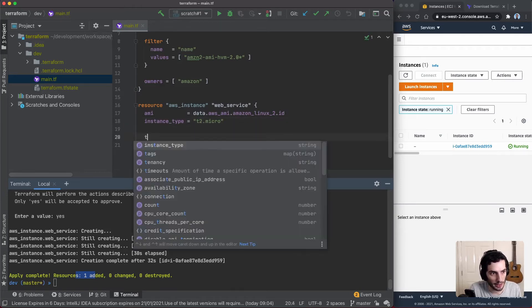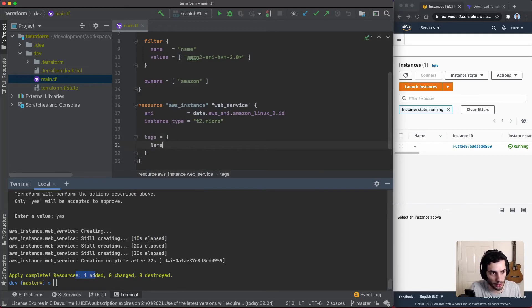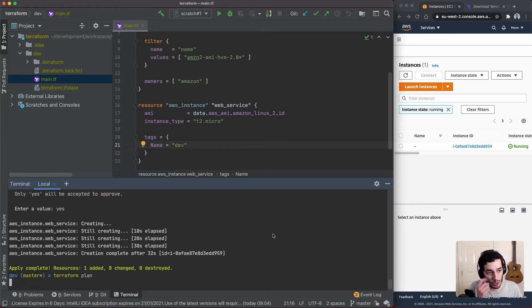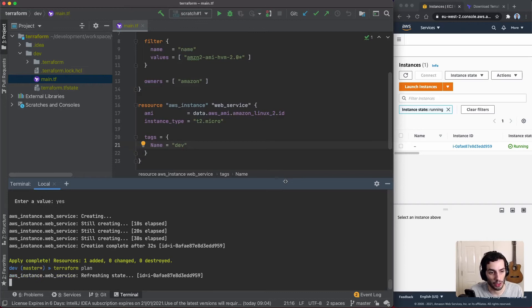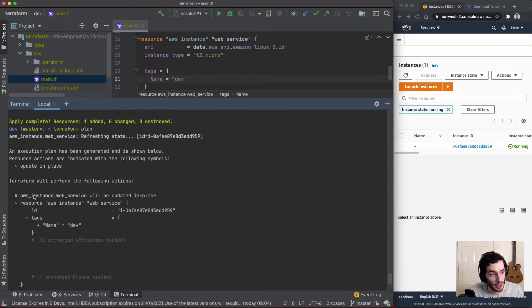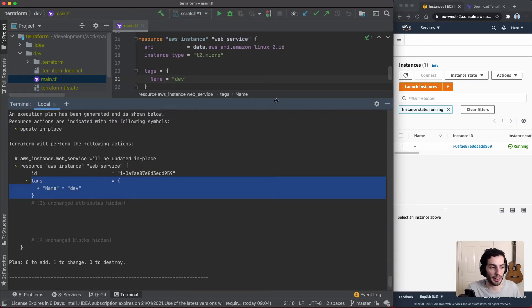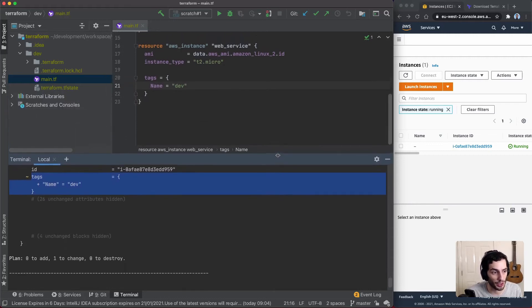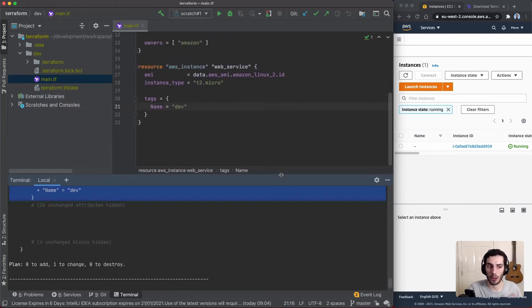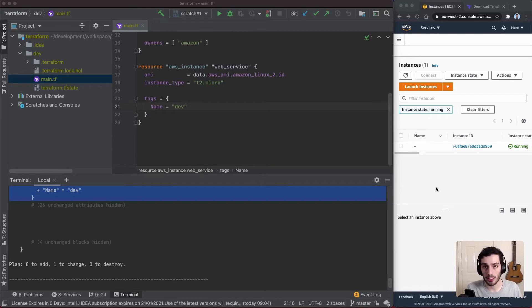Now let's go back into the aws_instance resource and add a tags block with a name tag set to 'dev'. Now let's see what happens when I do terraform plan. You can see it recognizes it can update in place — 1 change, 0 to add, 0 to destroy. Sometimes it might need to destroy and re-add, depending on the piece of infrastructure. That's basically how you handle changes. Instead of applying, we'll leave this and move on to setting up a second environment.